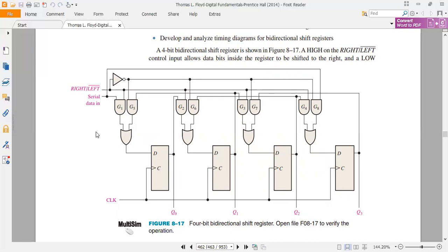These gates G1–G4 are the ones which transfer data to the right. When we enable this gate group, data will travel to the right. G5, G6, G7, and G8 AND gates, when enabled, cause data to travel to the left. If you look at the right option, it is active high — when you provide high (logic 1), G1 will be active and G8 will be deactivated.